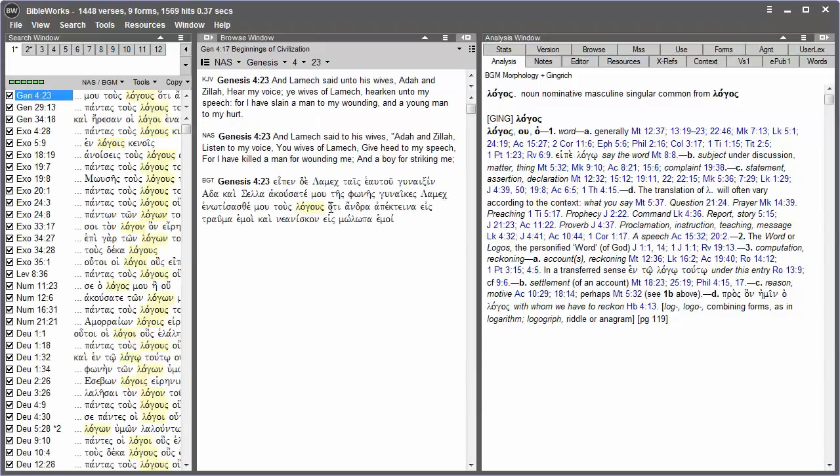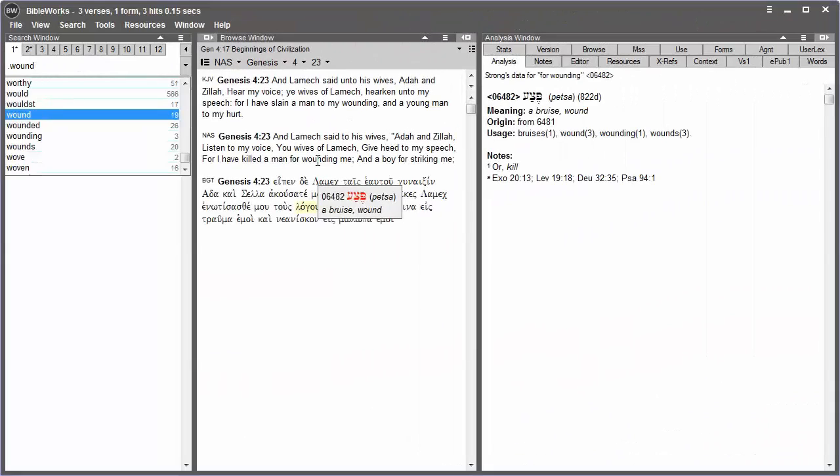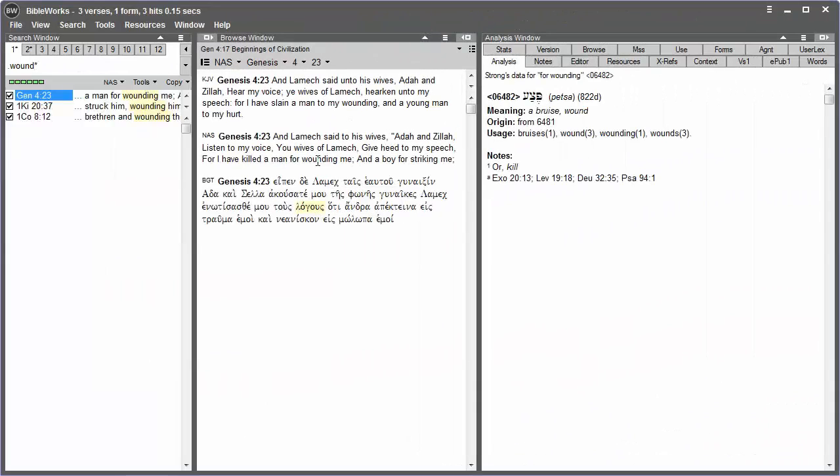And it finds the verses that have that word in its varying forms. For non-Greek or Hebrew texts, one can use an asterisk on the command line. Type period, the word that you wish to search for, and then an asterisk for a part of the word if there might be varying forms.